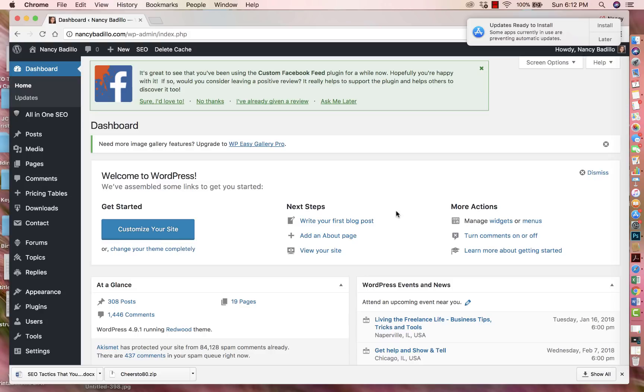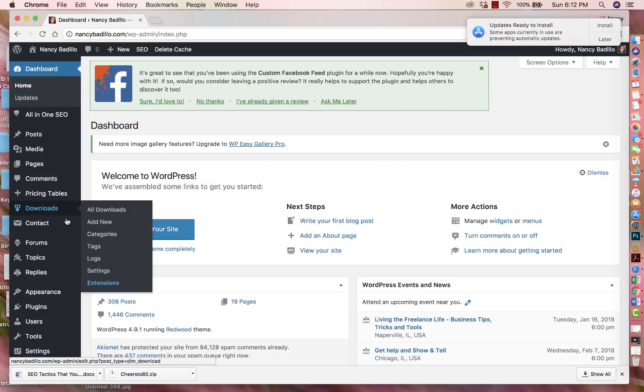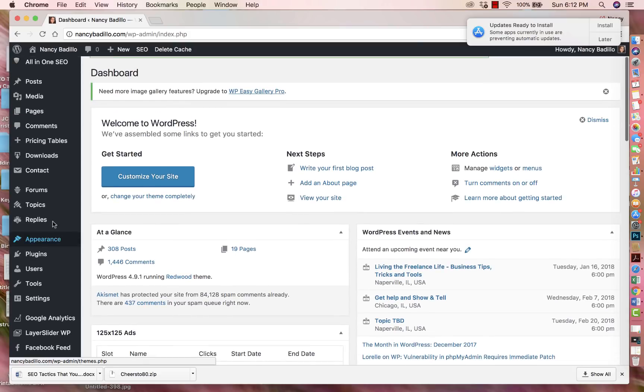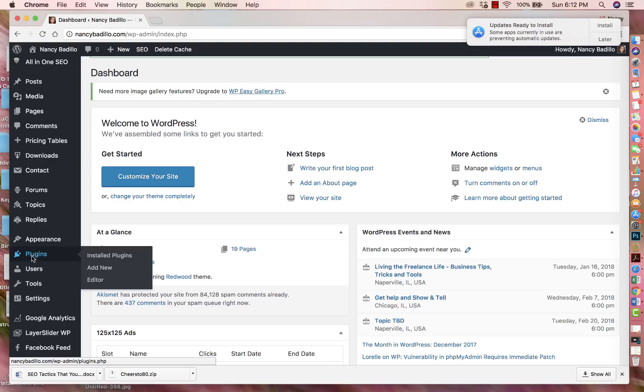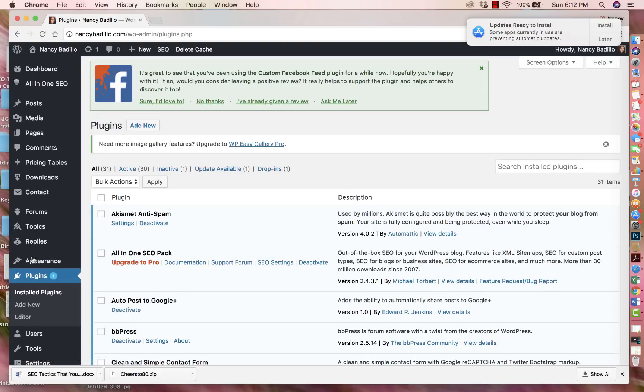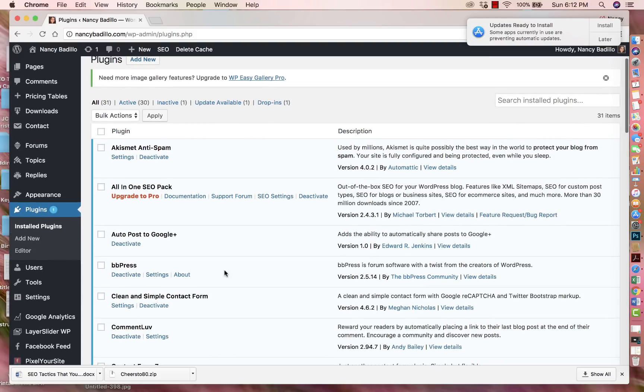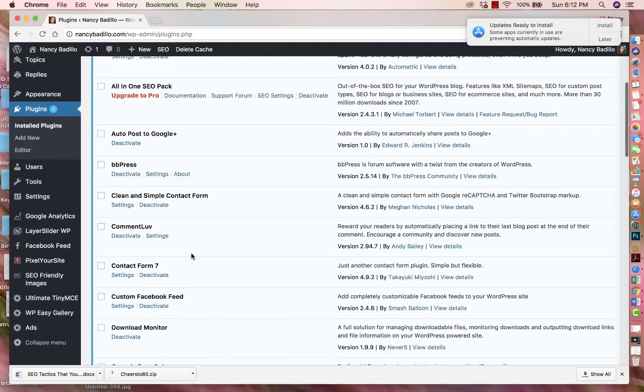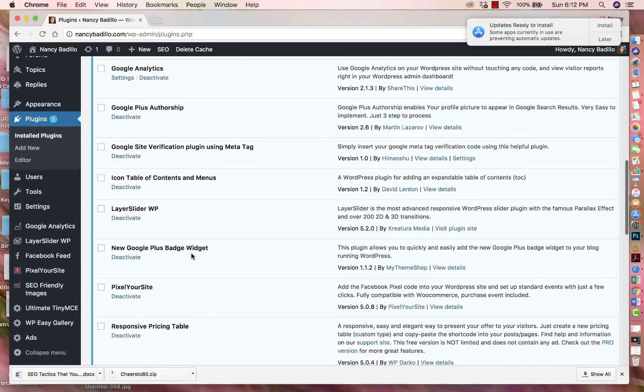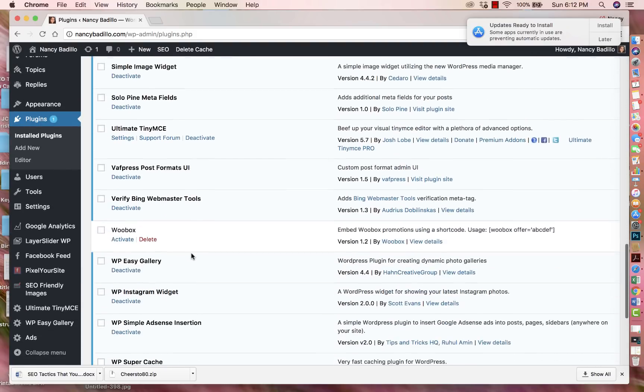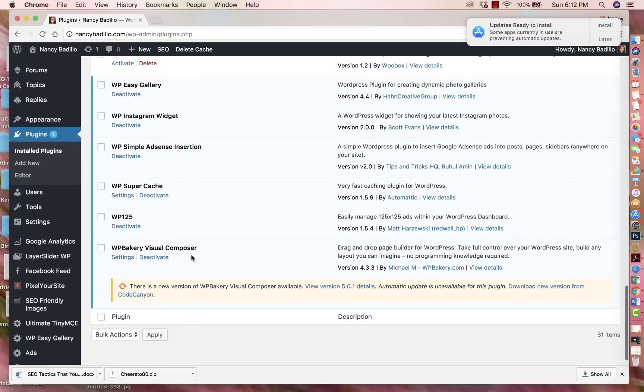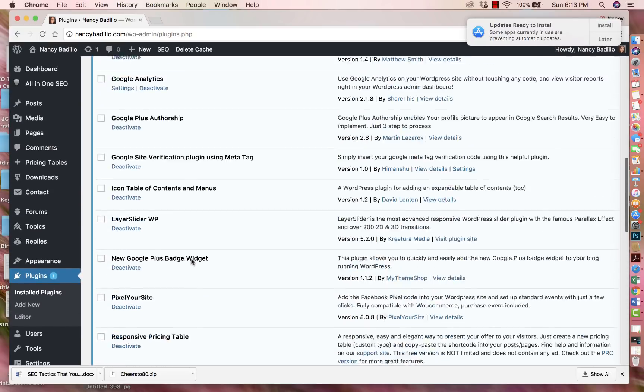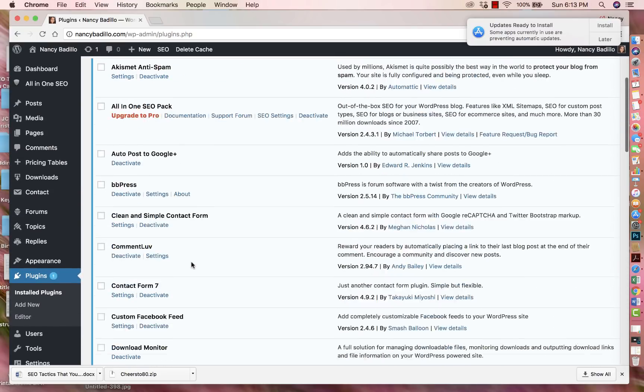So in order to begin, all you have to do is go to the sidebar right here. You're going to see all the different features that your WordPress has. All you have to do is click on plugins and it's going to open a new window. If you already have some plugins, you'll see them here. These are all the plugins that I currently have installed in my blog.